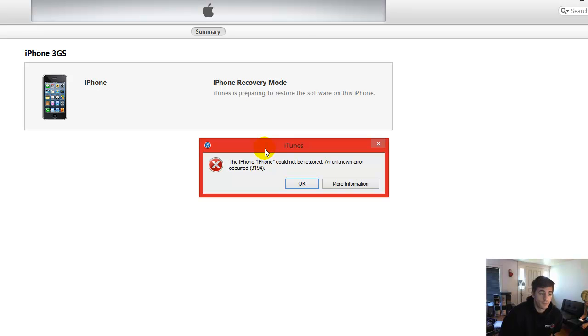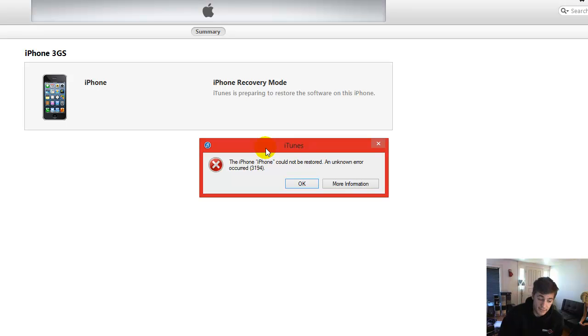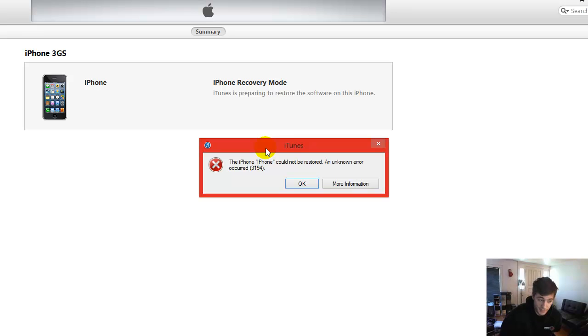If you are trying to get rid of the 3194 error for a downgrade, this will not fix that. I've had lots of issues trying to downgrade from iOS 6 and this is not a fix for that. This is just for restoring your iPhone to the current update.